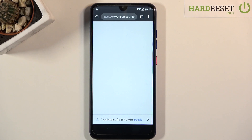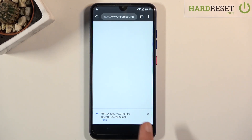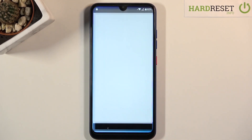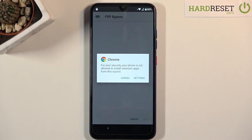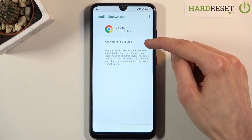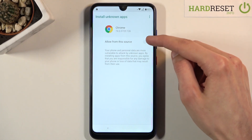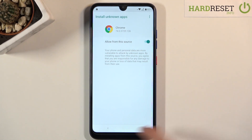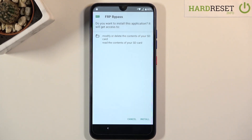This will start the download. Give it a second and it should finish. At that point, tap on Open, then go to Settings and Allow from This Source — check this on. Go back.